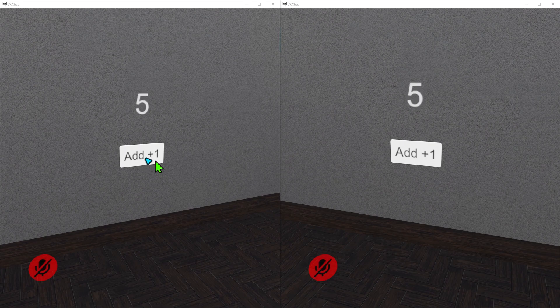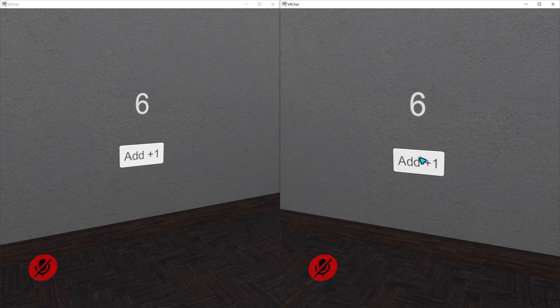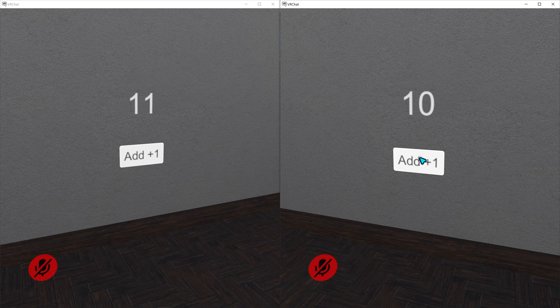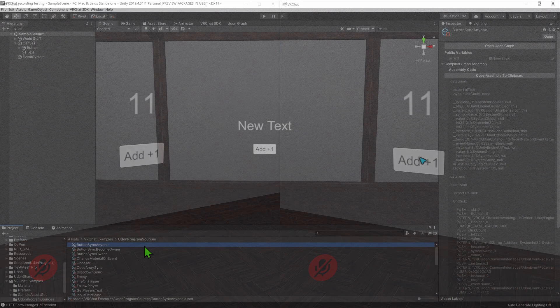However, unlike before, when a second player hits the button, it also counts up, bar a slight delay.